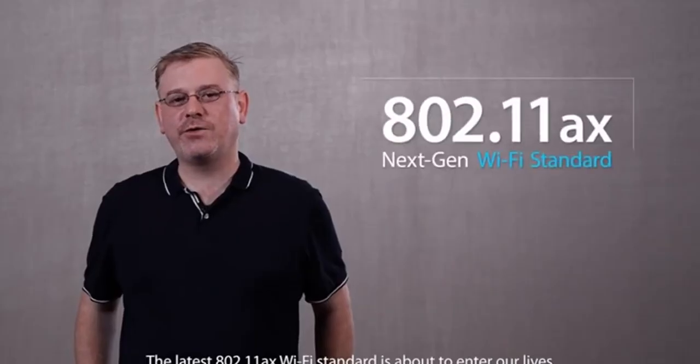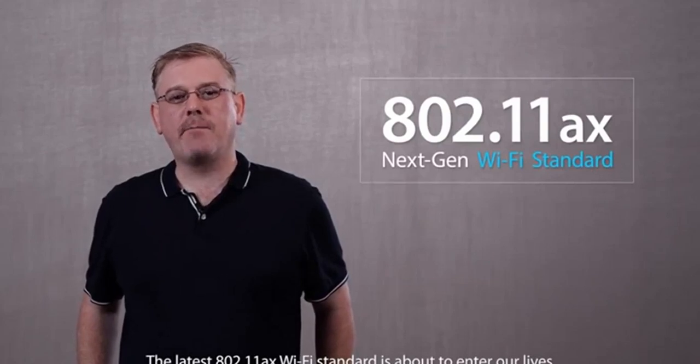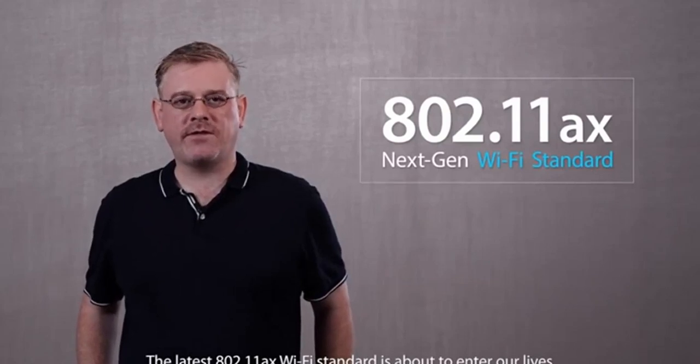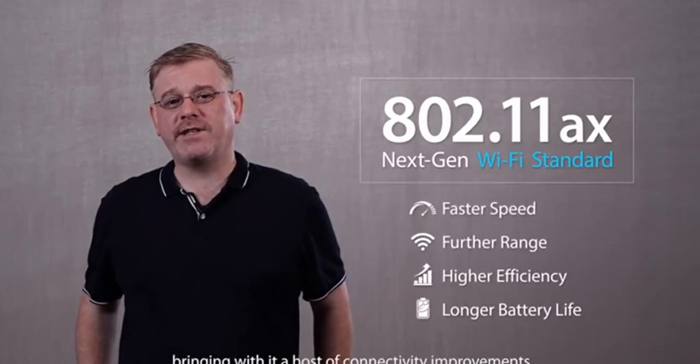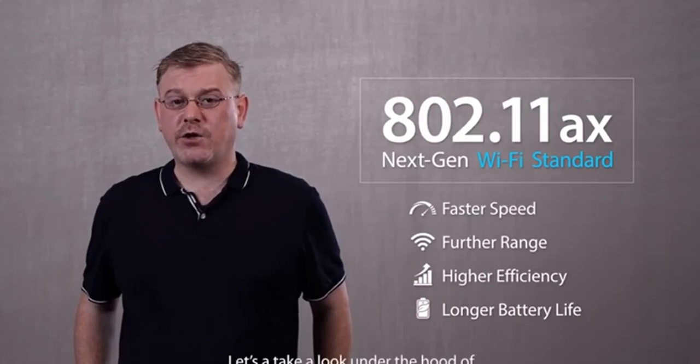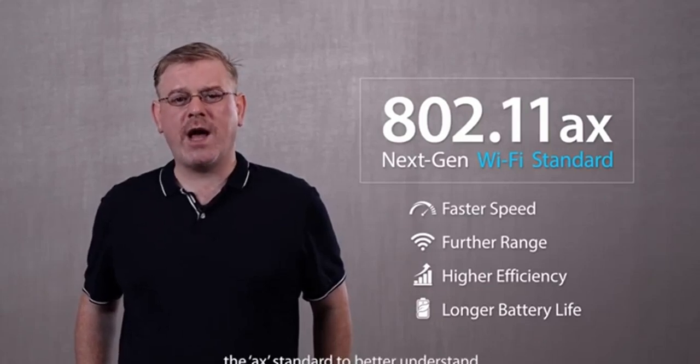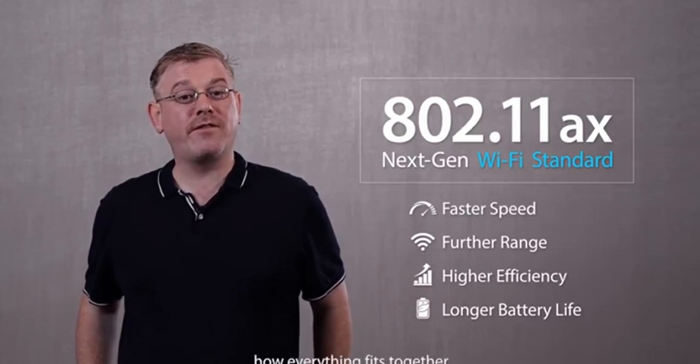Hi, this is Stu for ASUS. The latest 802.11 AX Wi-Fi standard is about to enter our lives, bringing with it a host of connectivity improvements. Let's take a look under the hood of the new AX standard to better understand how everything fits together.